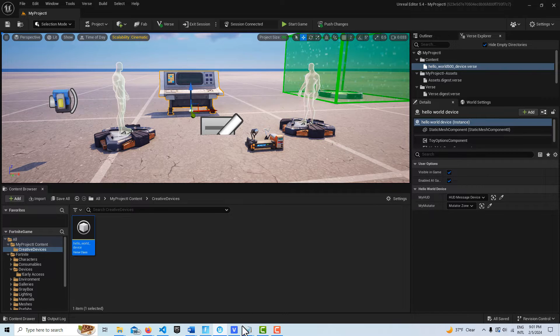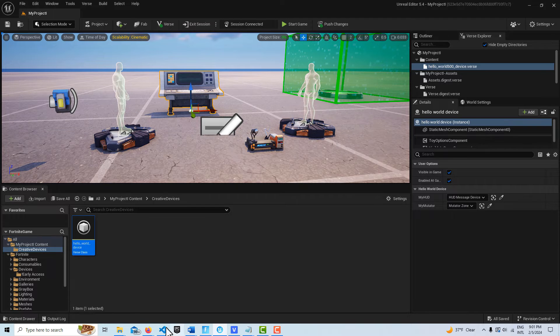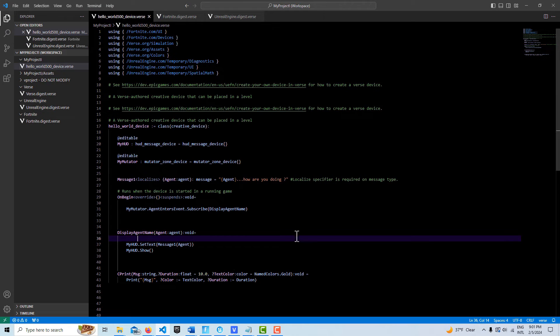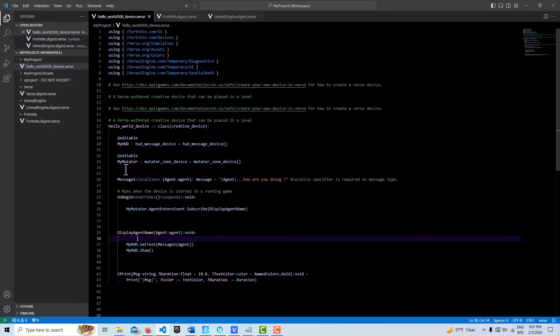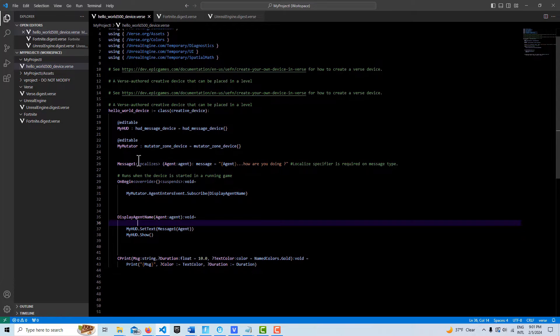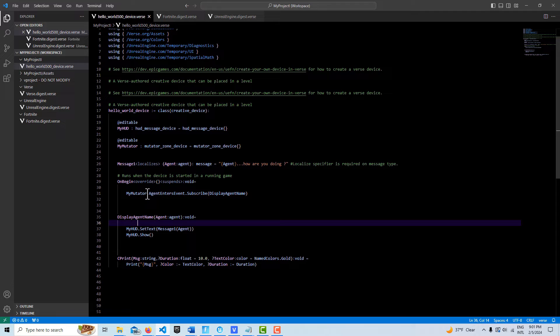Let's take a look at the code, which is really pretty simple. At editable for our HUD device and our mutator zone. This begins my mutator agent enter subscribes to this function down here.